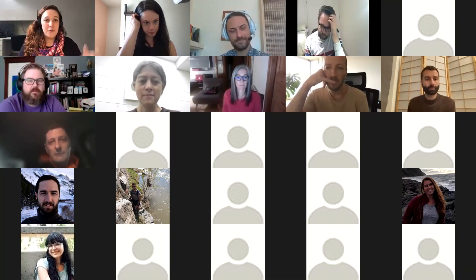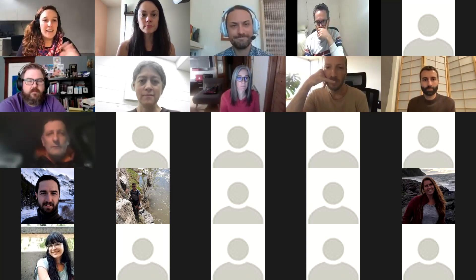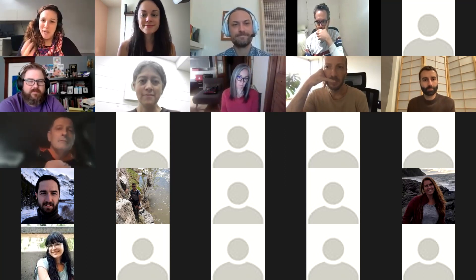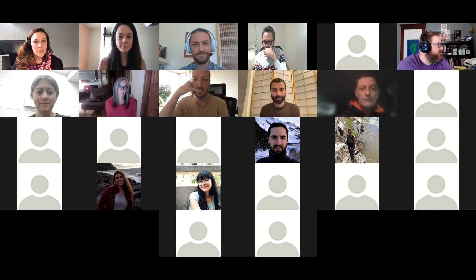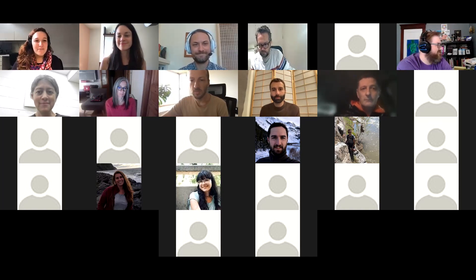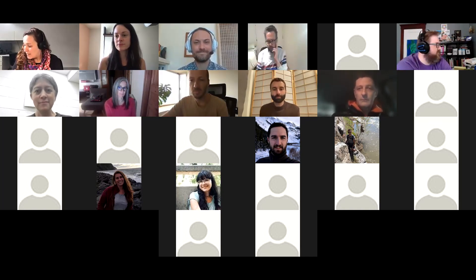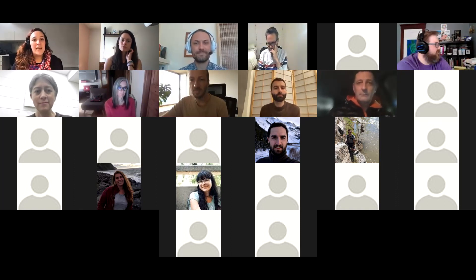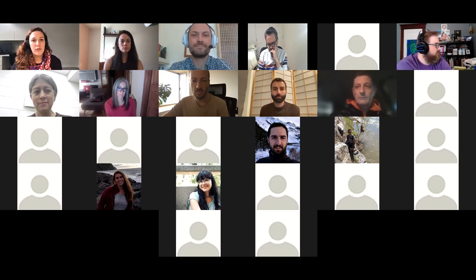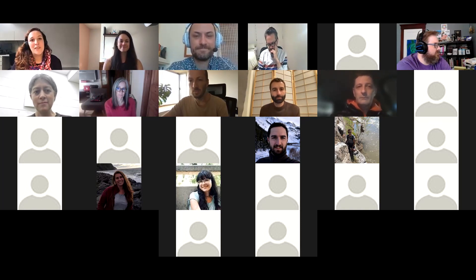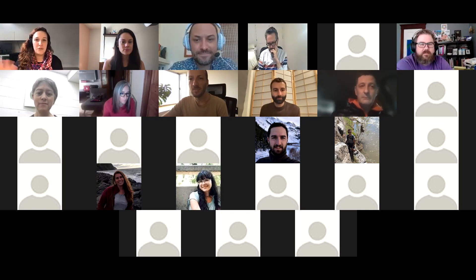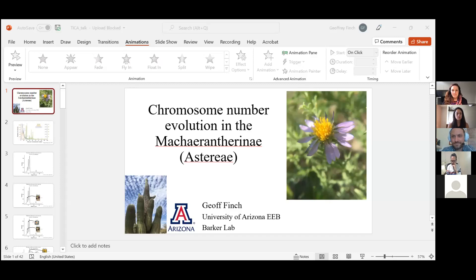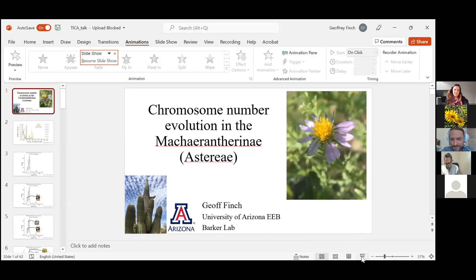The first talk today is by Jeffrey Finch, after which we have a little thing prepared with your help. Jeffrey is a PhD student at the University of Arizona, Tucson, with Mike Barker, who is here today. Jeffrey is working with the subtribe Macarantherinae in Astereae, and his main interest is chromosome number evolution, especially in plants with low chromosome numbers. Please keep your mics off during the talk and put any questions in the chat.